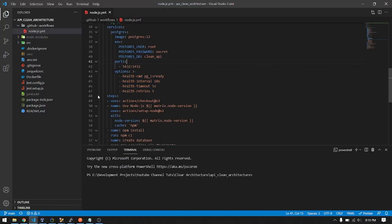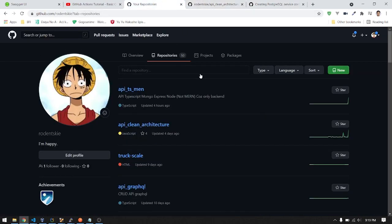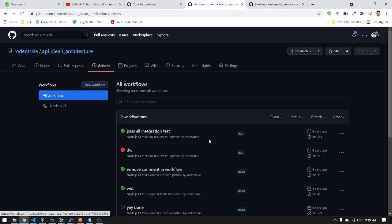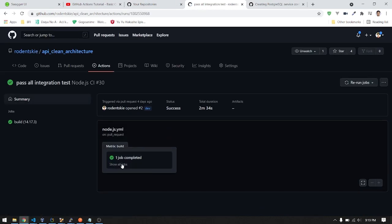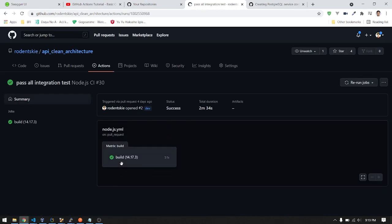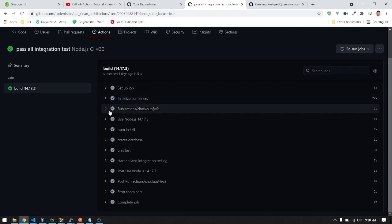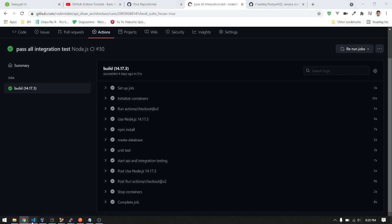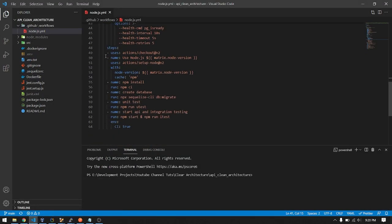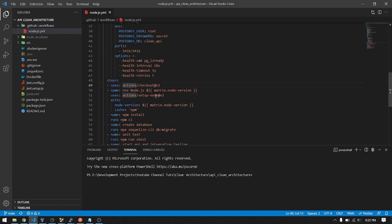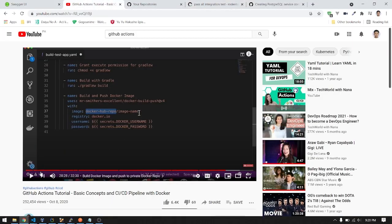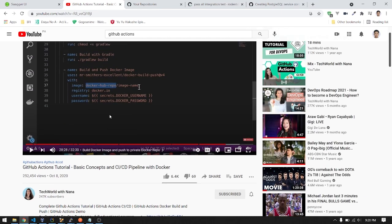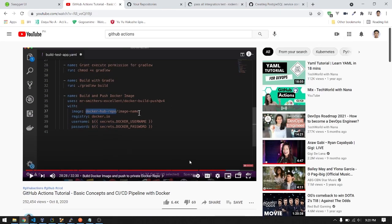For the steps, these are the steps you will define in your YAML file. The first uses actions checkout. For the discussion of this, I will put a card in the video. That's from TechWorld with Nana. She discusses it very well. I watched this video before I did my own GitHub Action CI.